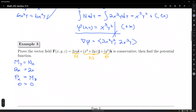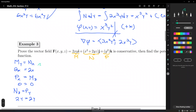Last but not least, we need to check whether N with respect to Z equals P with respect to Y. N with respect to Z: that's zero plus 2Y. P with respect to Y: that's also 2Y. So all three conditions are satisfied. If at least one fails, double-check your partial derivatives, or the vector field is simply not conservative.